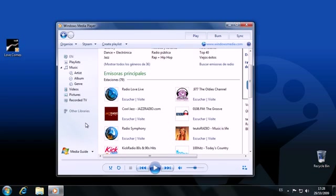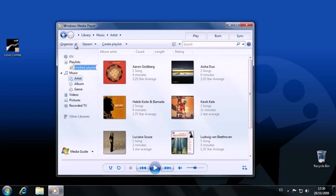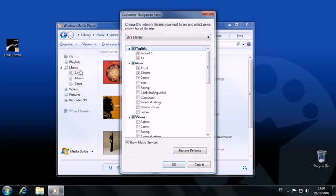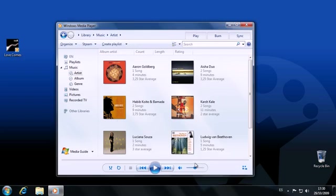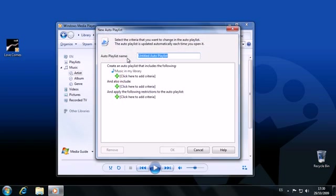Two of Windows Media Player's interesting but less obvious features are the completely customizable interface, which can be modified from the Organize menu, and the Auto Playlist function, perfect for when you're finding it difficult to make a decision. You go to Create Auto Playlist, and click away to exclude and include whatever you want.